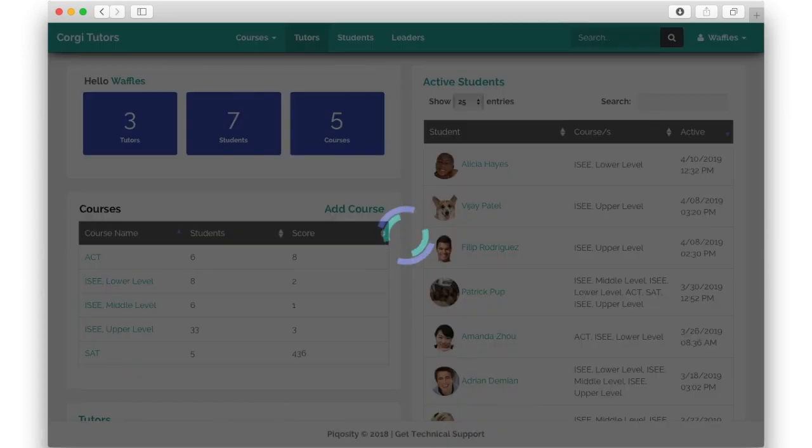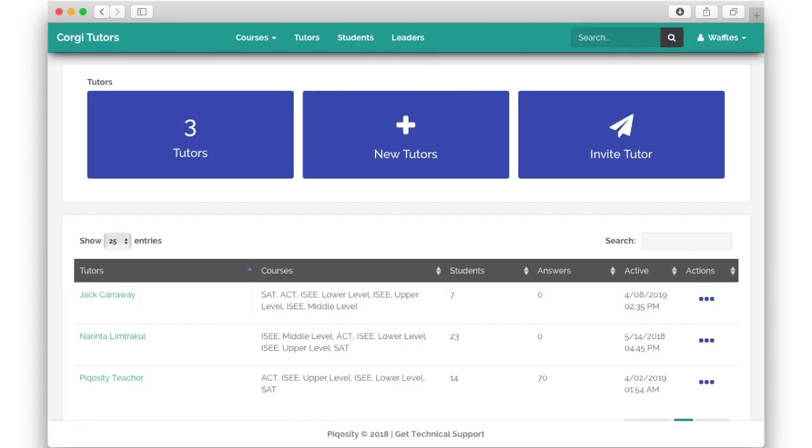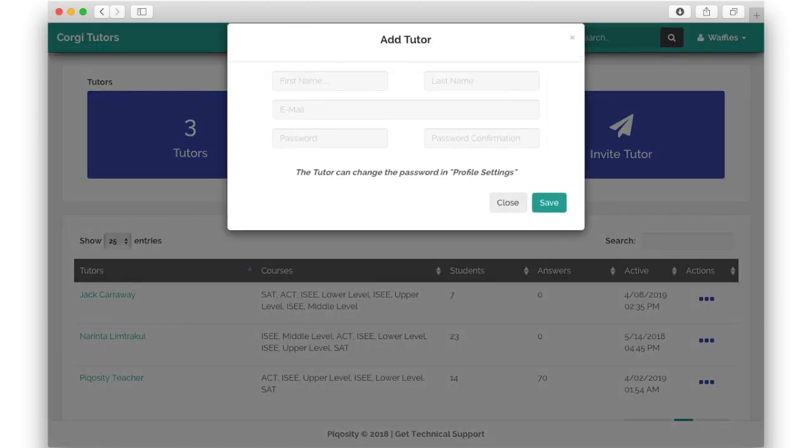The tutors view affords even more information about the organization's educators and allows the administrator to invite, create, or edit new and existing users.